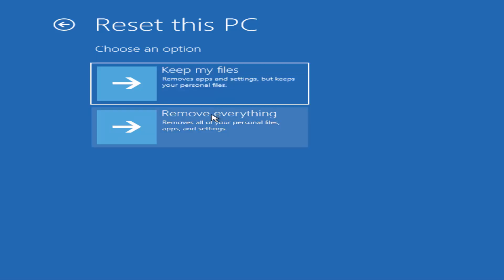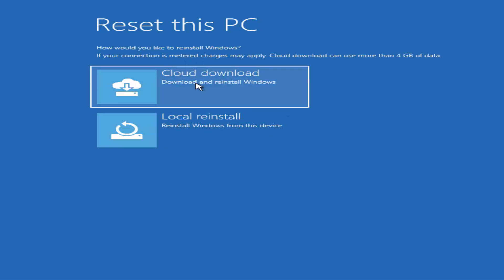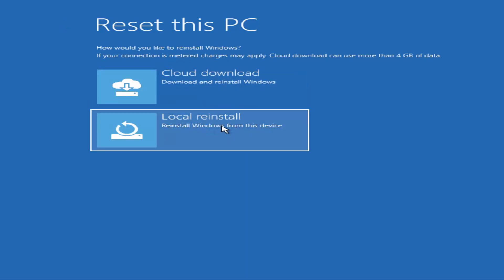I'm going to go with the first option since I want to reset and keep using it myself. You'll also see options for Cloud download or Local reinstall. I'm going to choose Local reinstall — reinstall Windows from this device.